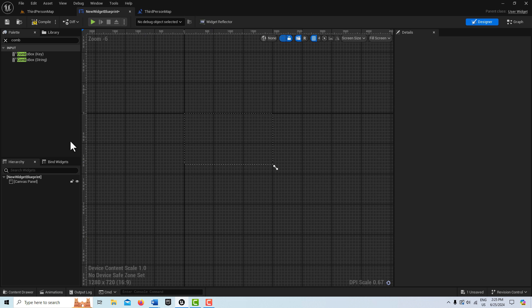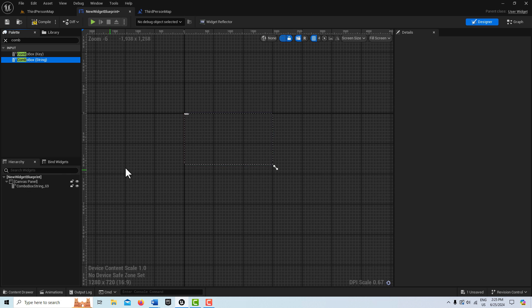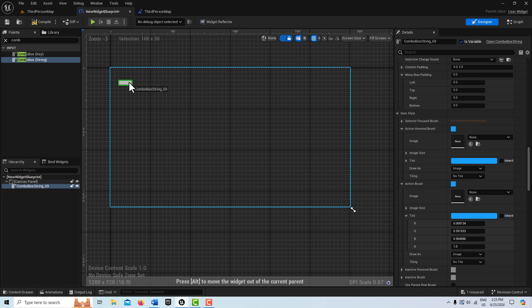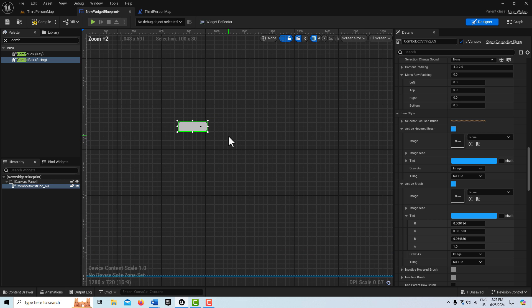Click on here and just go ahead and grab a combo box and then just drag it on top of the canvas panel. And it comes in right there. Let me just grab it and pull it down here in the middle so we can just look at it.